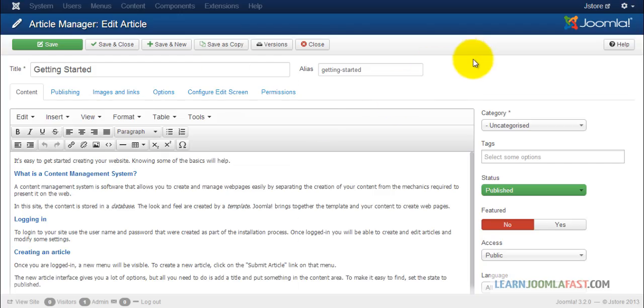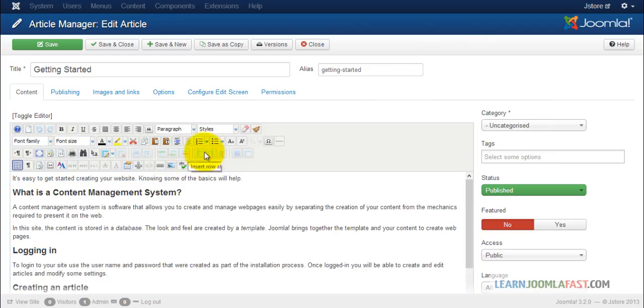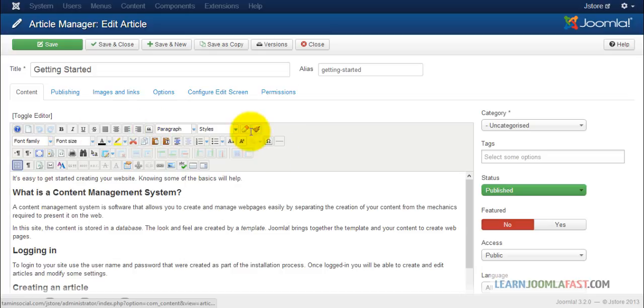Save and close. And once we refresh this page, so as you can see, the editor has changed.